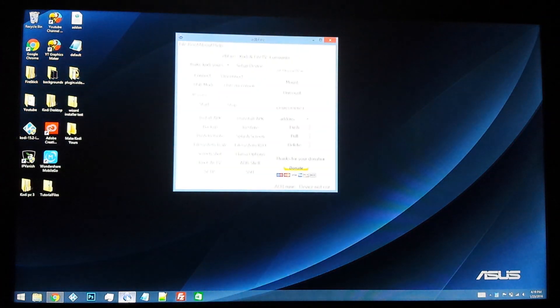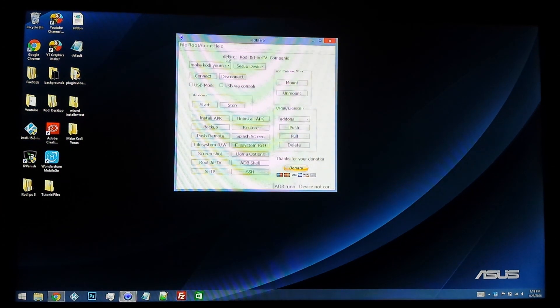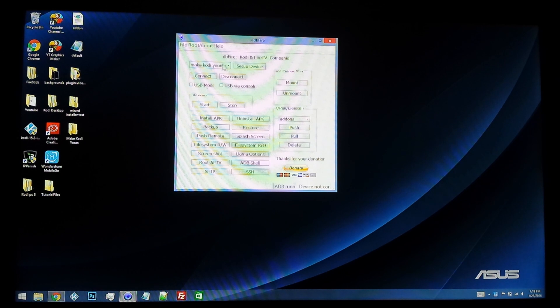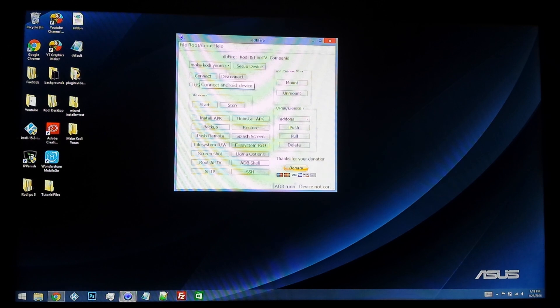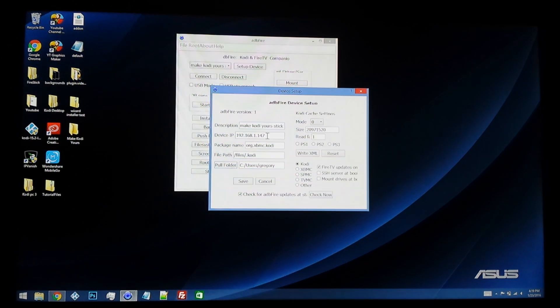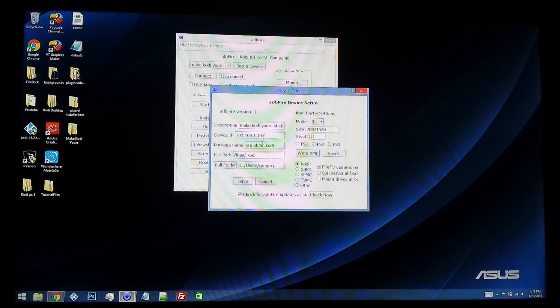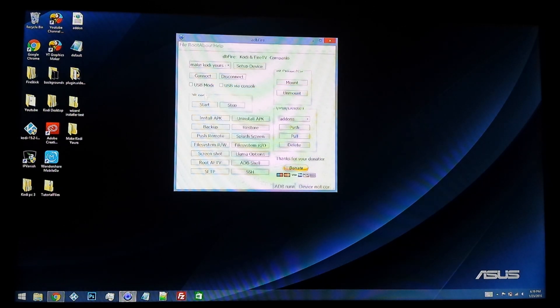When you launch ADB Fire, what you're going to want to do is connect it to your device. I have mine set up here, my IP address is right there. I'm going to hit save and hit connect.